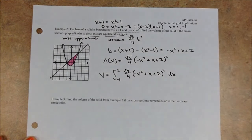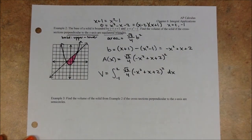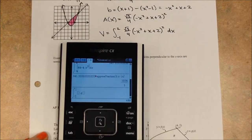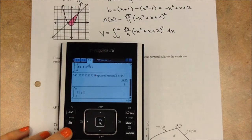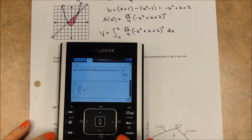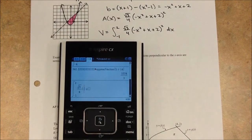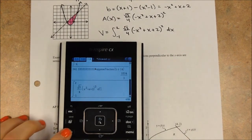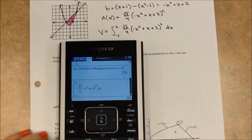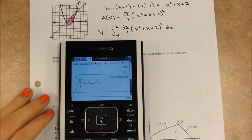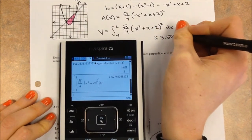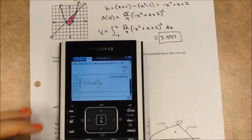So my area function A(x) = (√3/4) × (−x² + x + 2)². The volume is the integral from −1 to 2 of (√3/4)(−x² + x + 2)² dx. Don't forget the dx every single time. Plugging this into the calculator — numerical integral from −1 to 2 of (√3/4) times the quantity squared — we get approximately 3.507. We are always going to at least three decimal place accuracy.